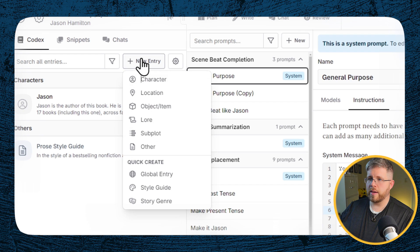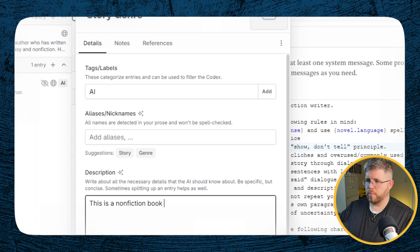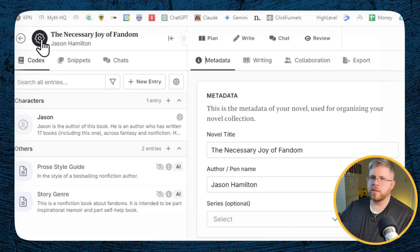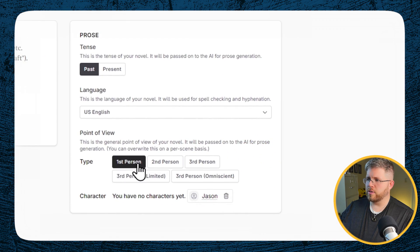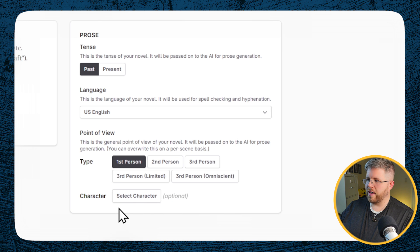You may also want to add a genre entry in the Codex. Instead of a story genre, we're going to describe this as a nonfiction book about fandoms, intended to be part inspirational memoir and part self-help book. That gives more context about the type of book I'm writing. Also, go to the gear icon, then Writing, and select your character as the viewpoint character. I want to write in first person from my perspective, so I'll set that here. You can also choose third person limited, second person, however you want. And you can select the tense as past or present.